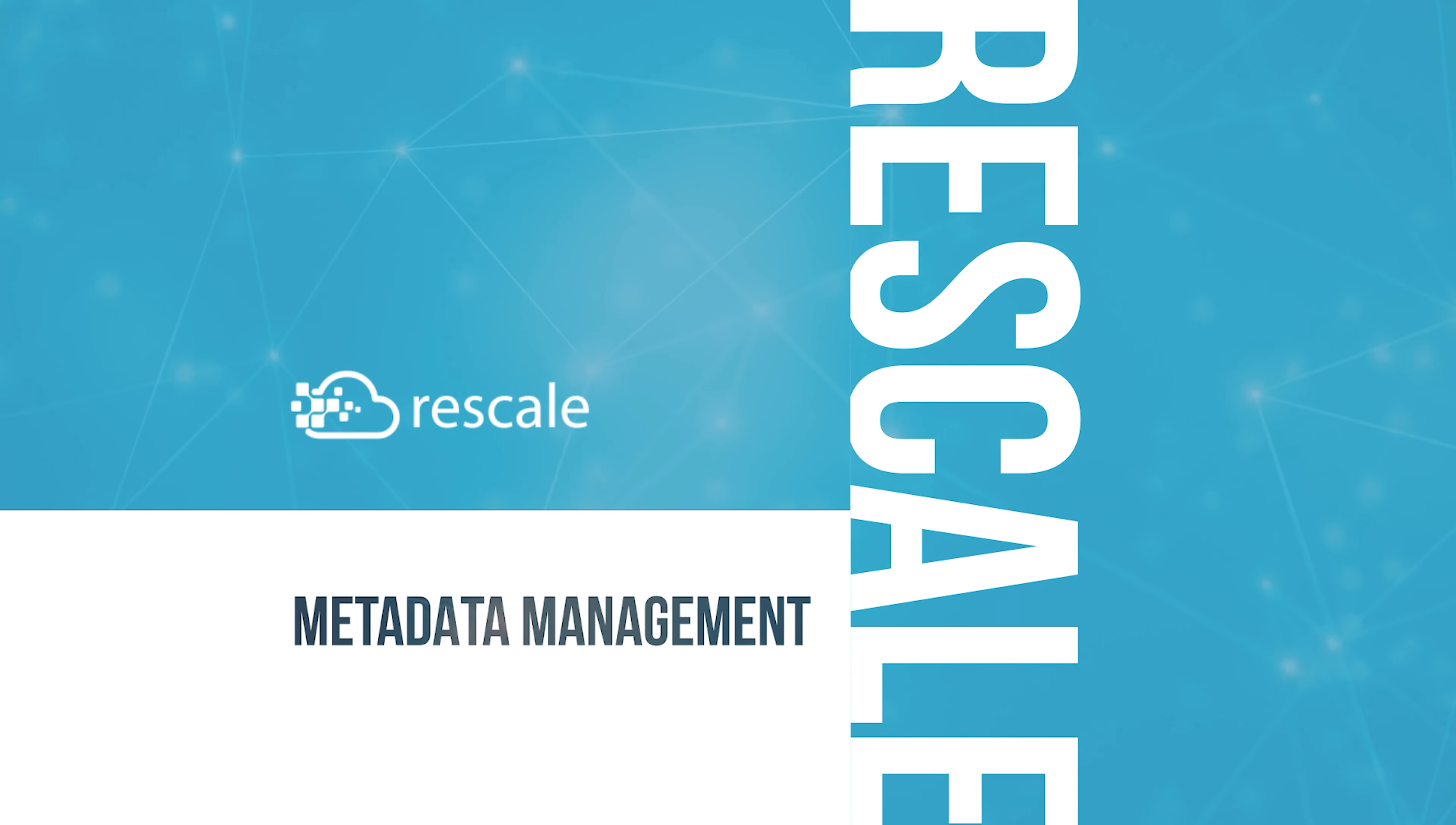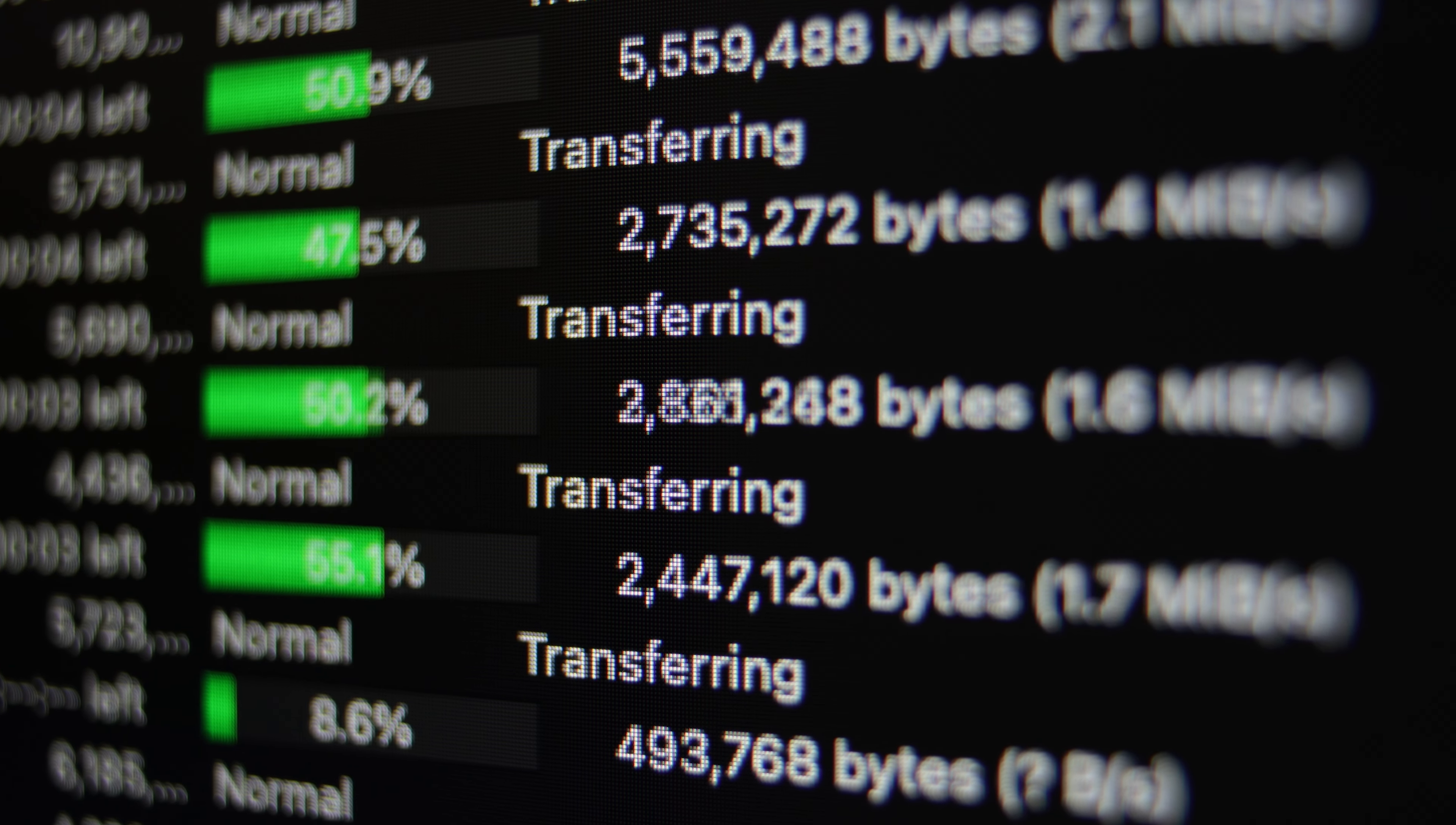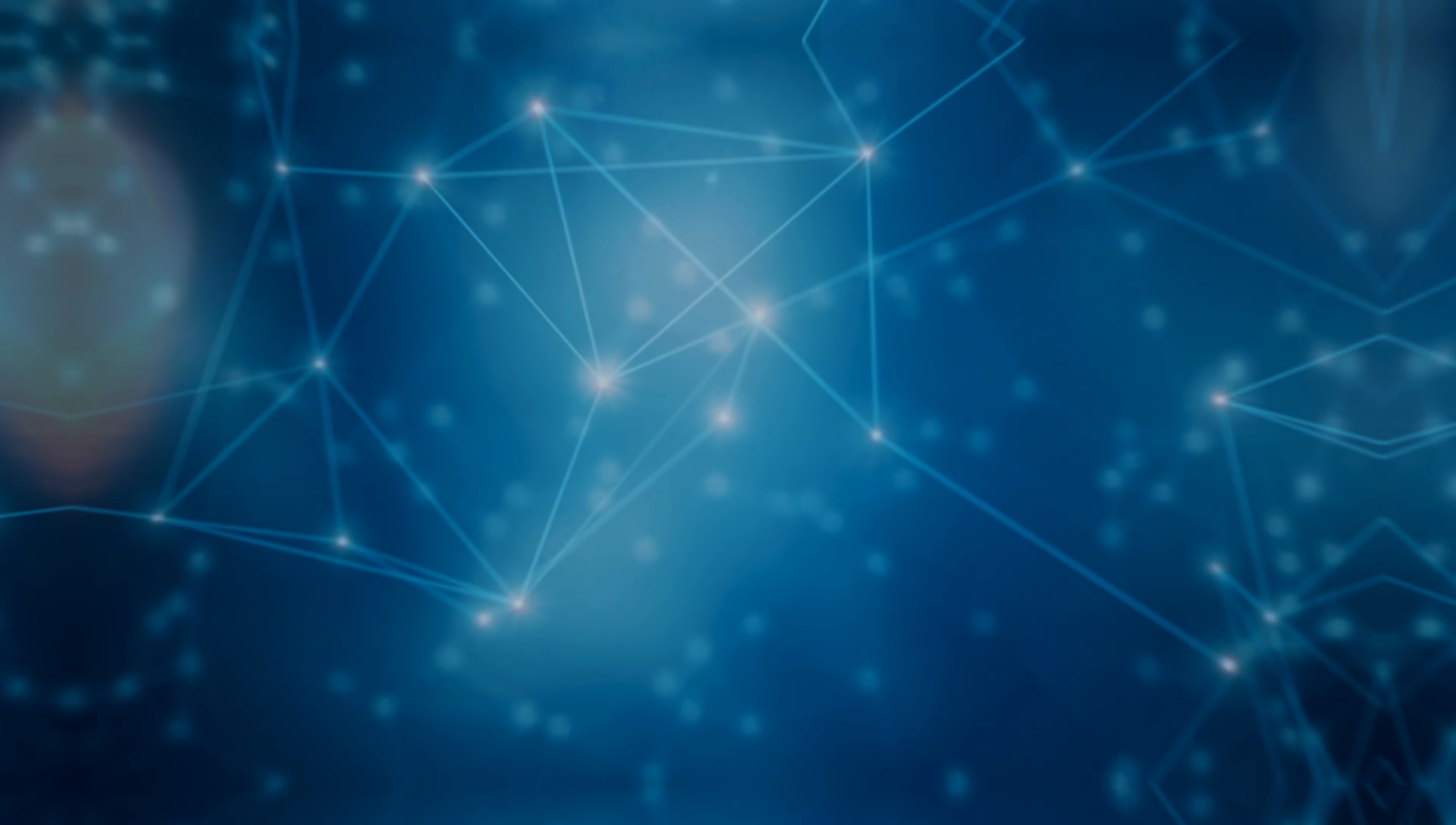Collaboration and data sharing between engineers and researchers is critical to making great products. As teams generate ever more simulation data and look to use AI-driven approaches to R&D, managing this simulation data explosion is critical to success.